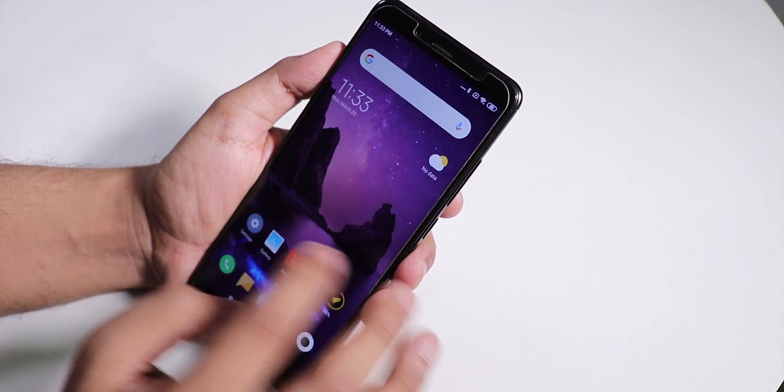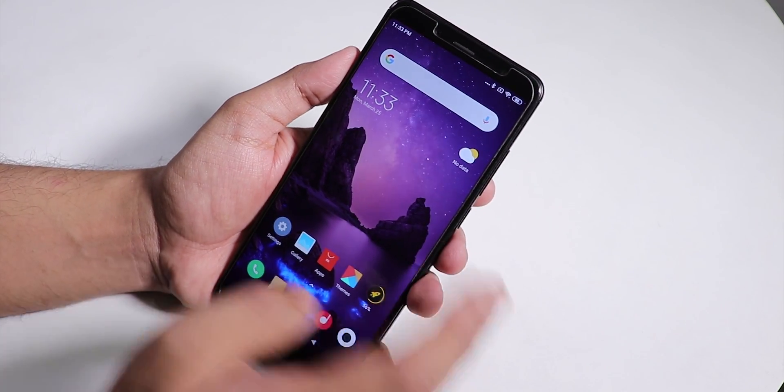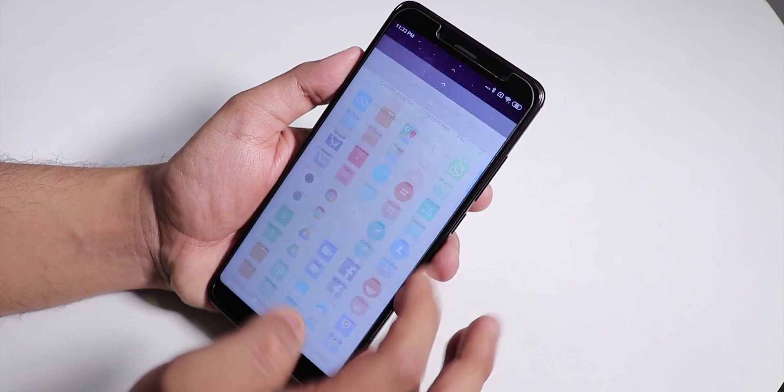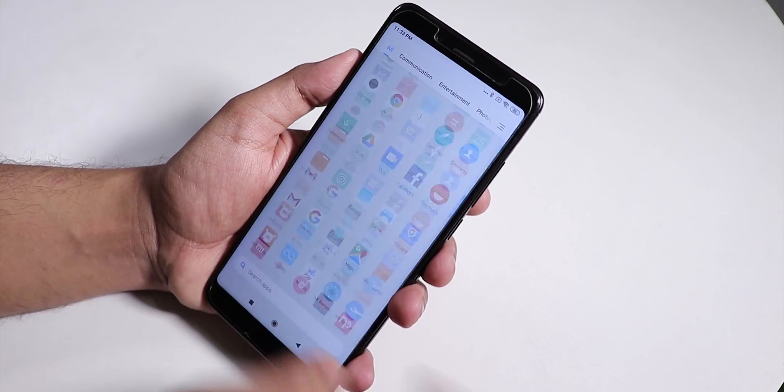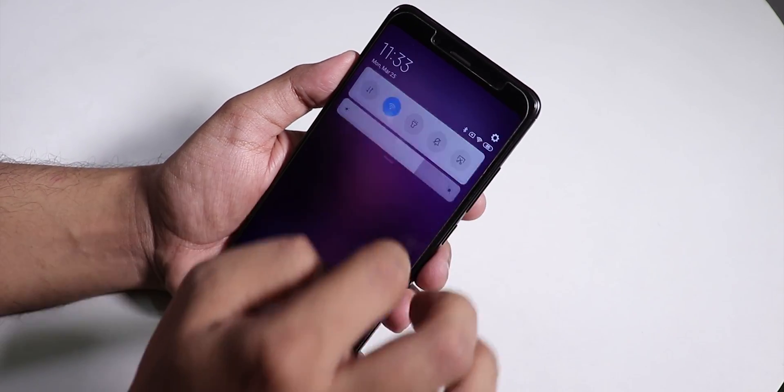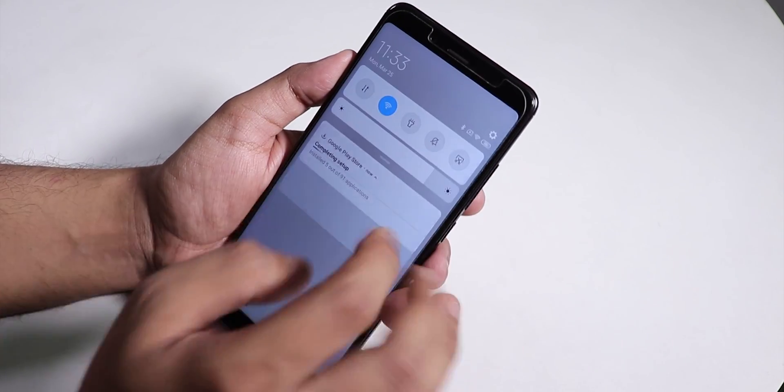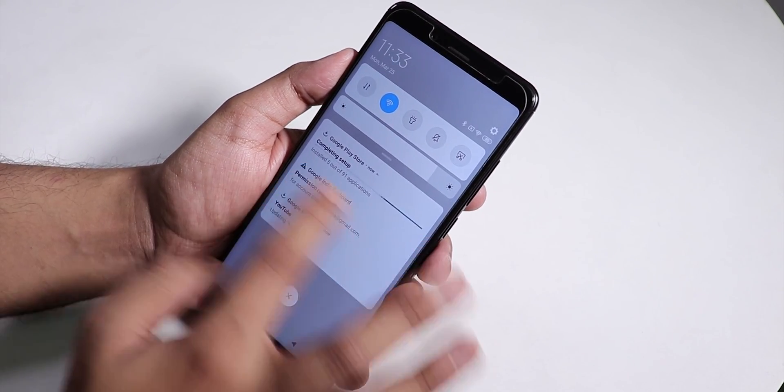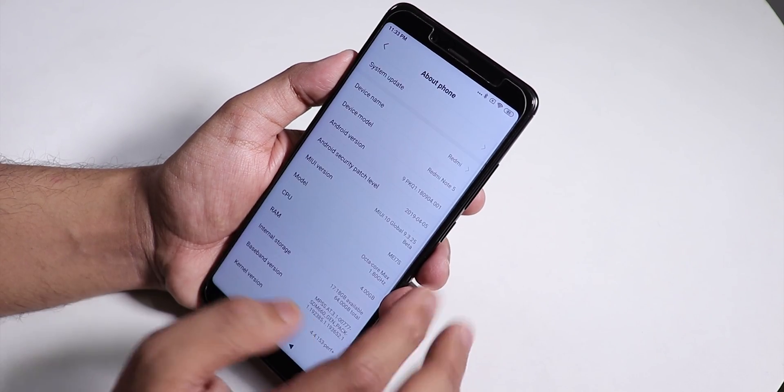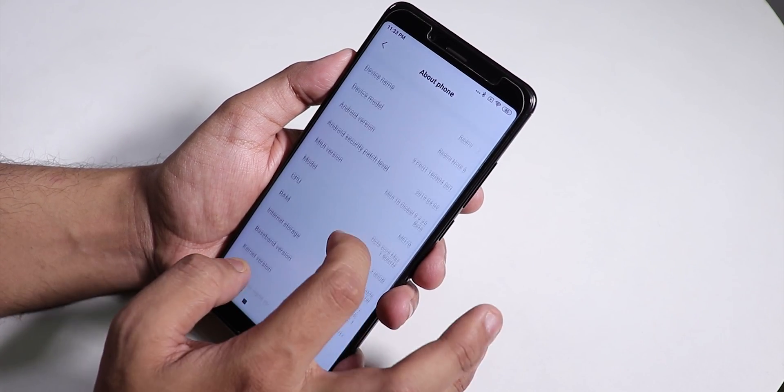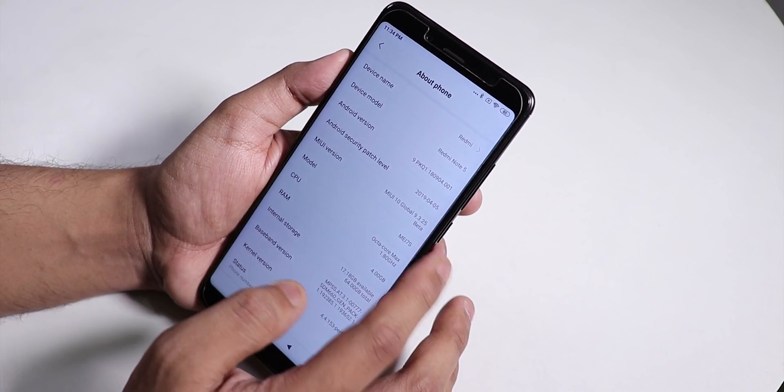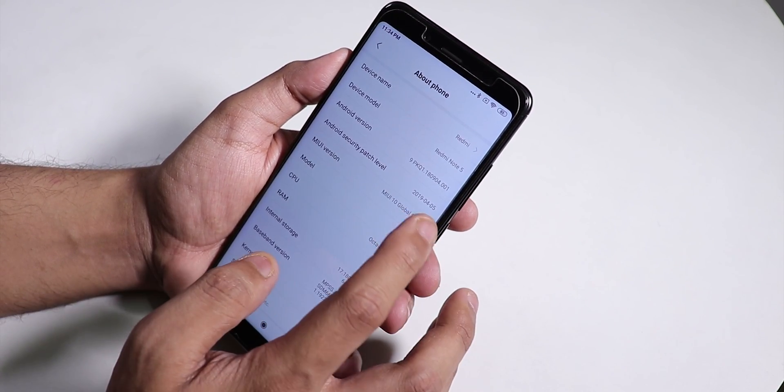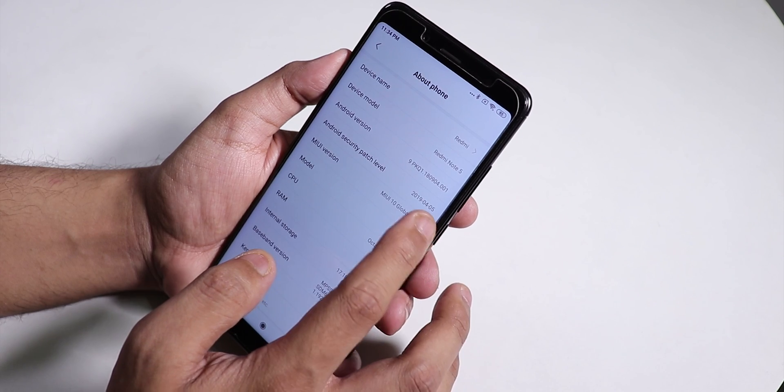Both front and rear camera are working fine. I'm going to definitely test this ROM out thoroughly in the coming days and I'll let you guys know how is the ROM. I'm just restoring my Google app data backup. Let me show you the security patch level.